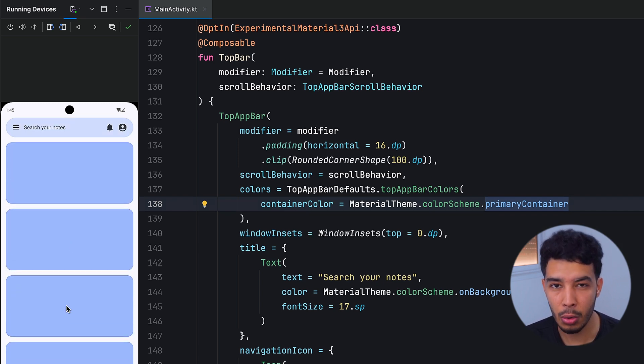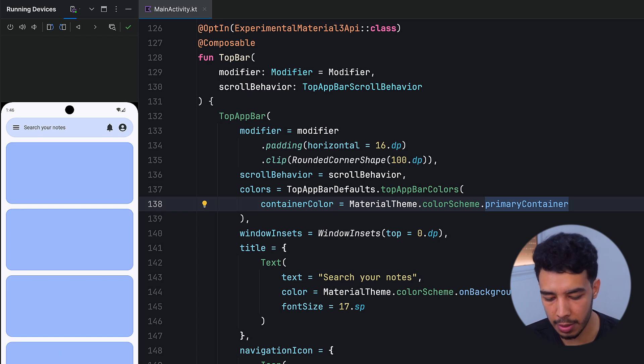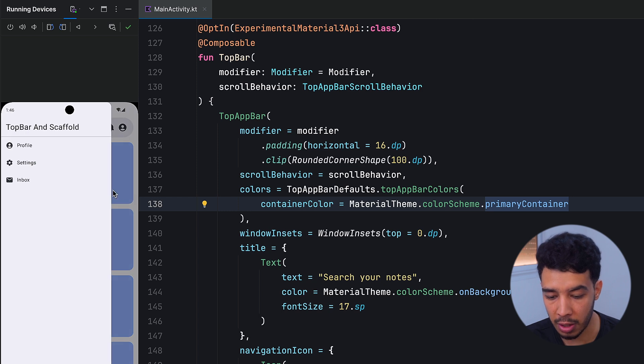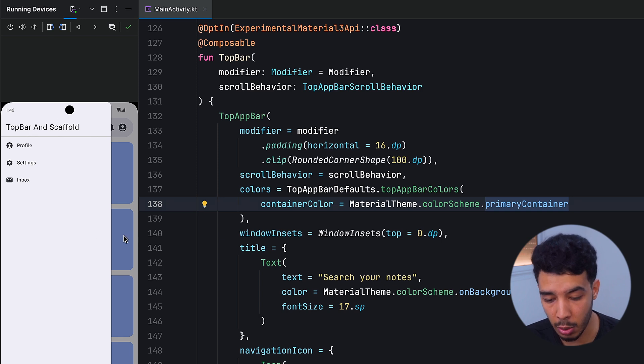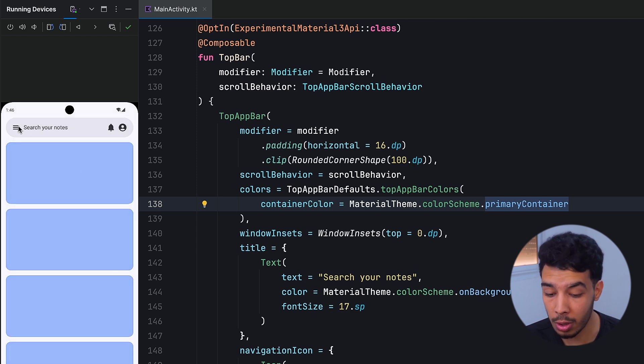In the next video I'll show you how to create a navigation drawer — when you click the menu icon it shows a navigation drawer with selectable items that you can customize. We just built a top app bar with scaffold and nested scroll, fully customizable. If you're enjoying this tutorial, check out my premium course in the description. Leave a like and subscribe — see you in the next video!